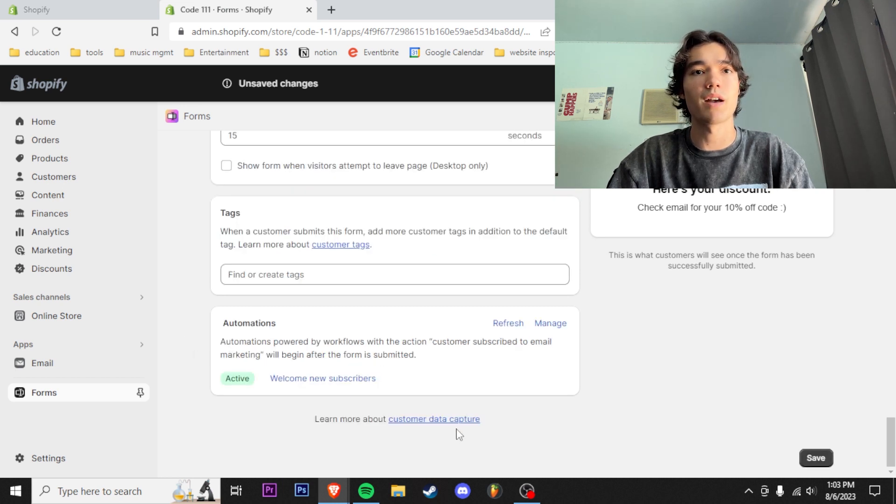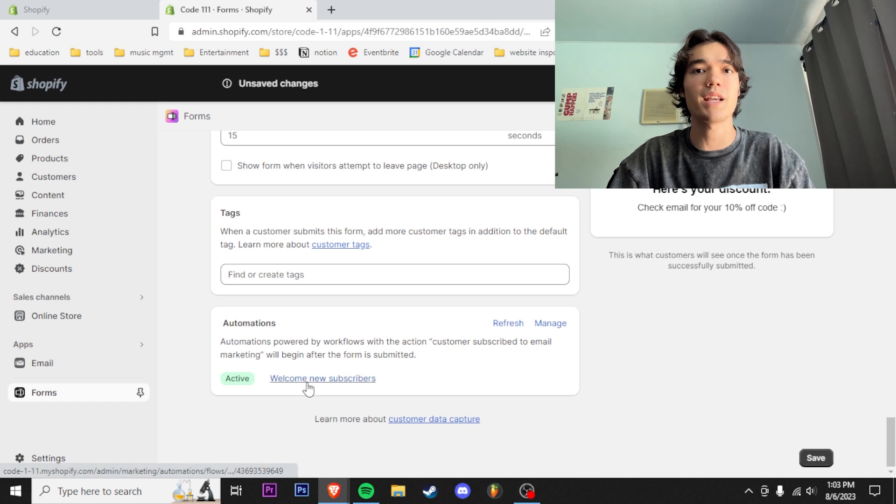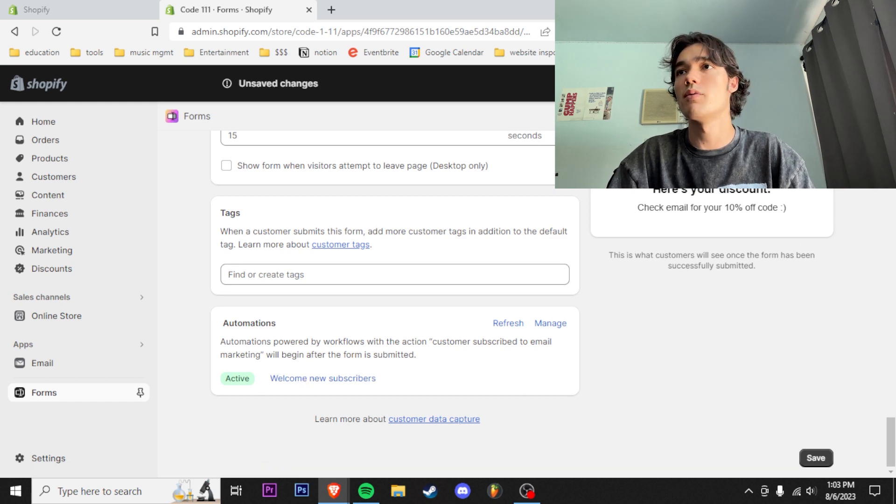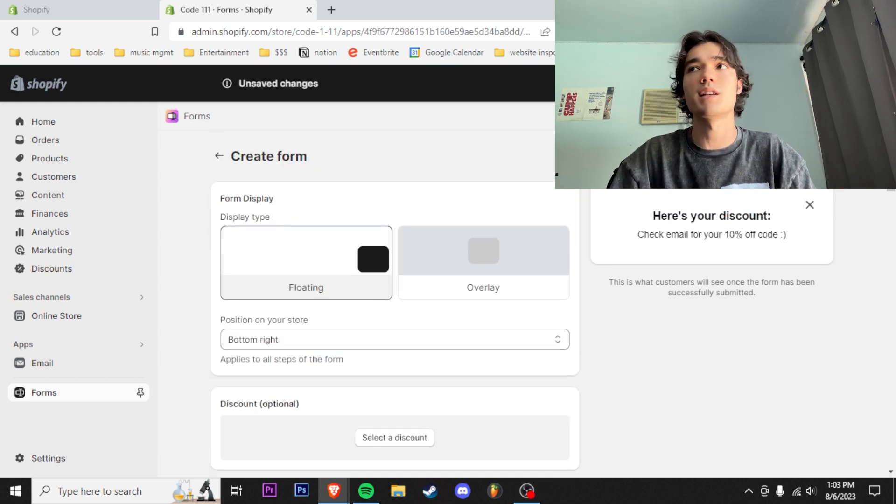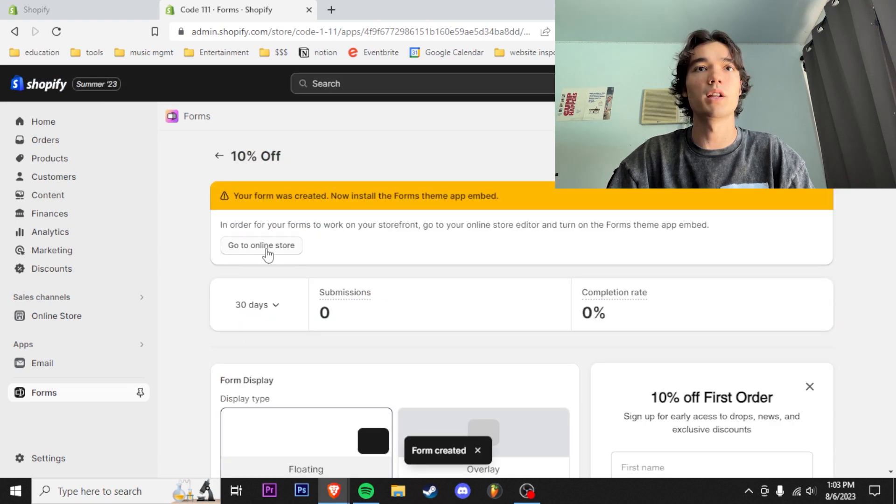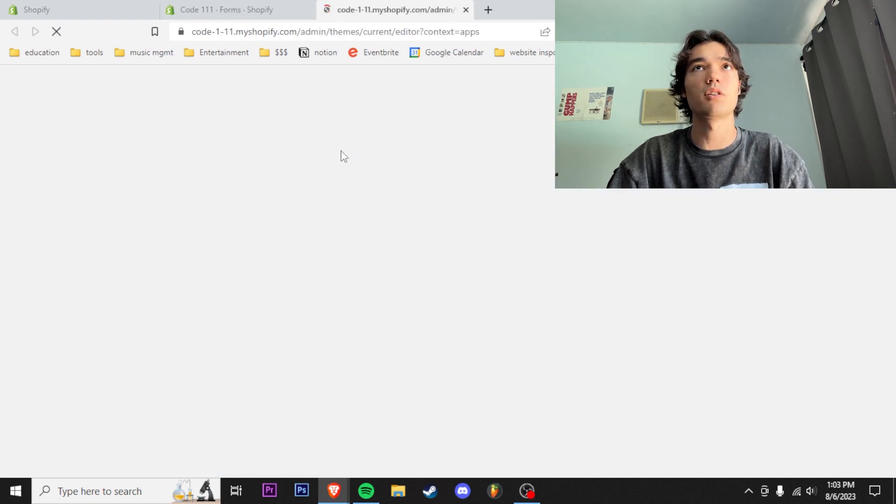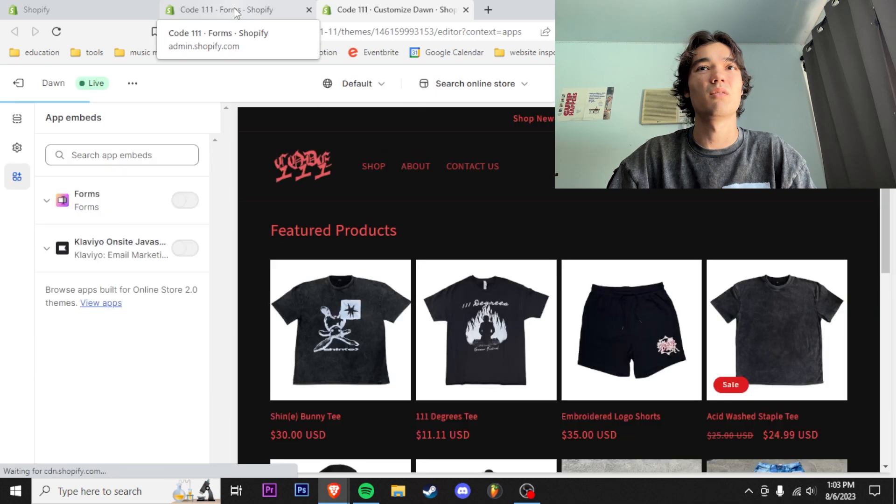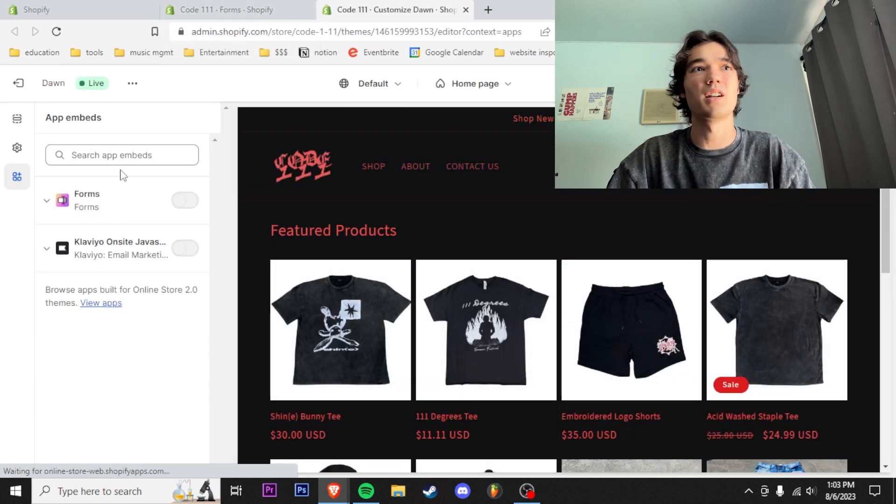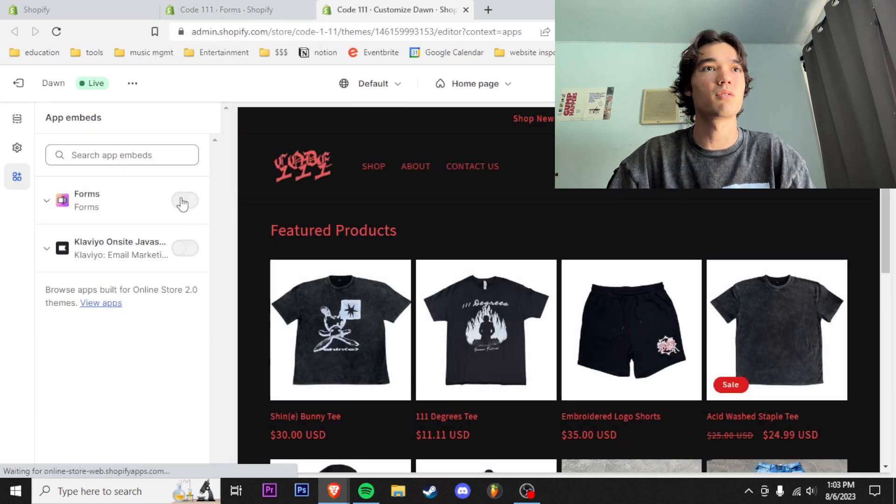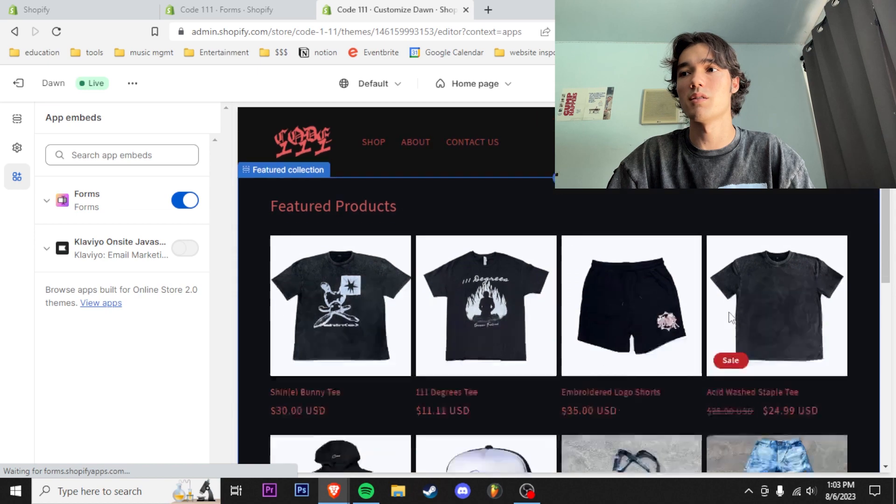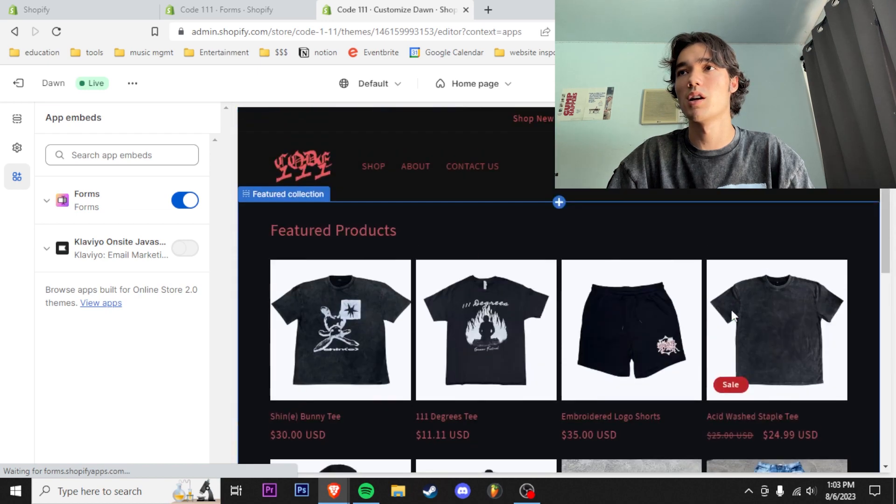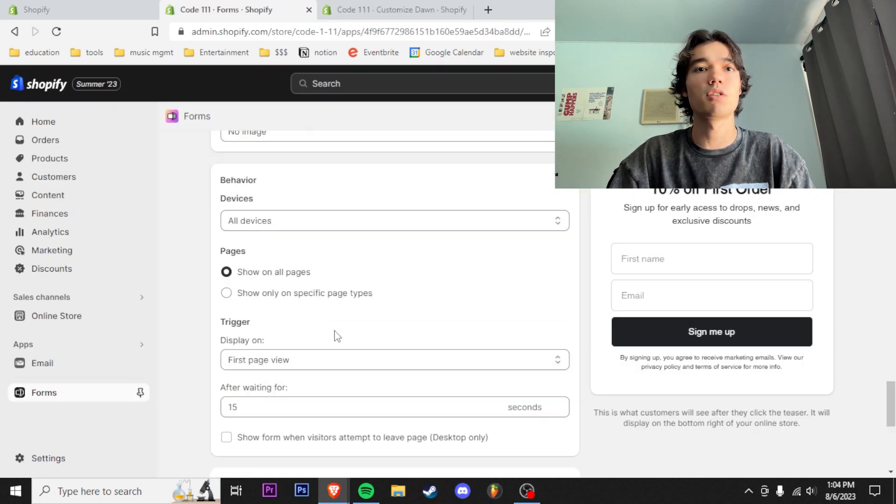Right here I have an automation setup already, so I'll run you through that. For now we're just going to save this and then we're going to go to online store, install this right here. Set it up in my store so it actually pops up in the bottom corner.